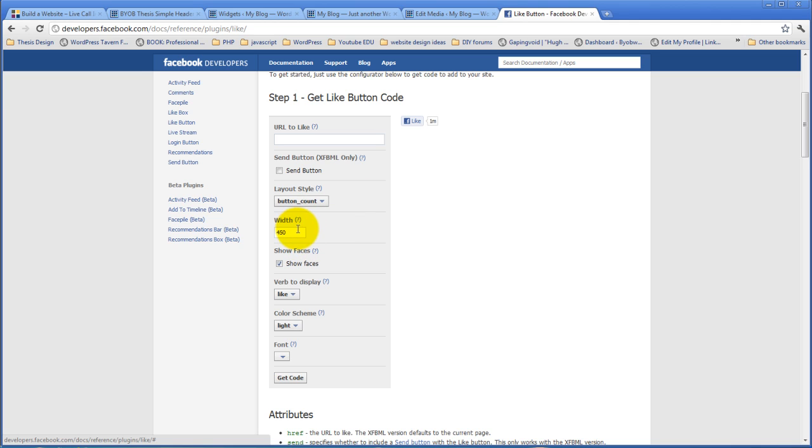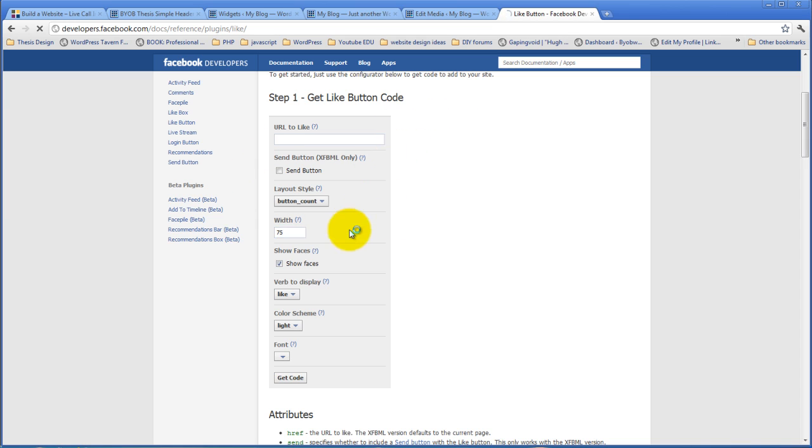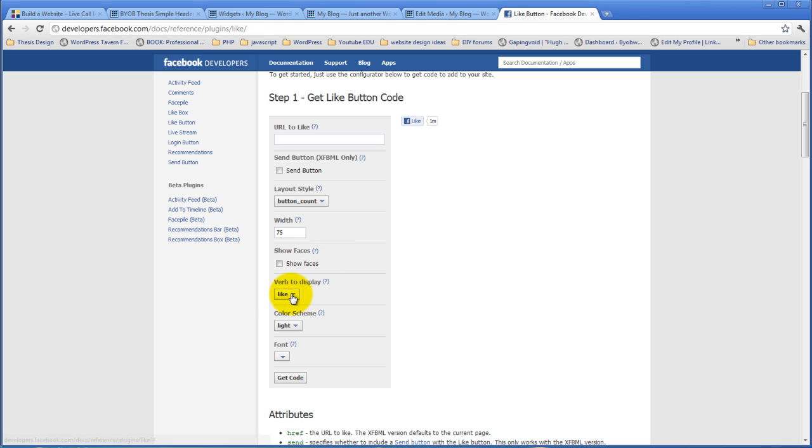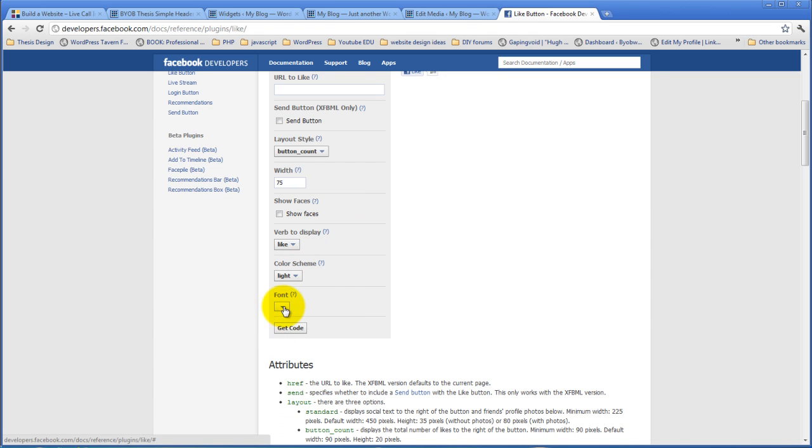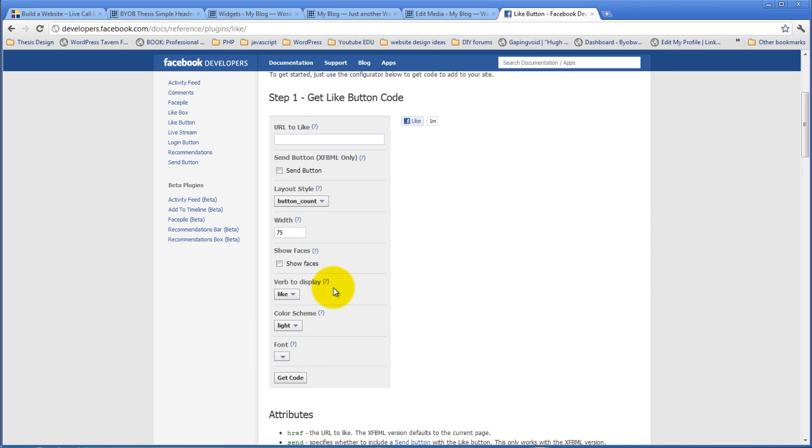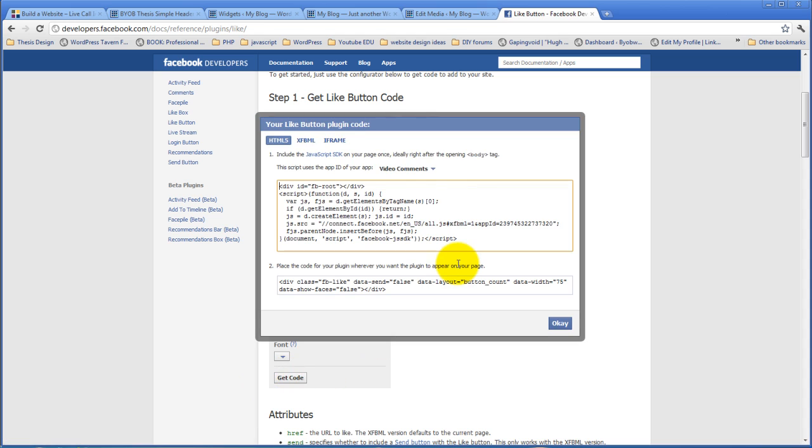Now in terms of the width, you can specify the width of this. I only want this much to show up. So I think I'm probably going to say about 75 pixels wide. I'm not going to show the faces. Faces would be the faces of people who liked it. I can pick a verb to display. I'm going to leave it at like. I'm going to leave it at this light color scheme. I can leave the font alone. And I'm just going to get the code.